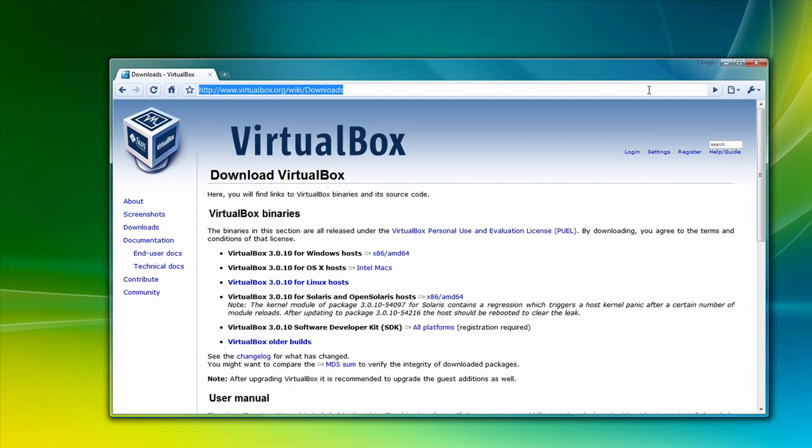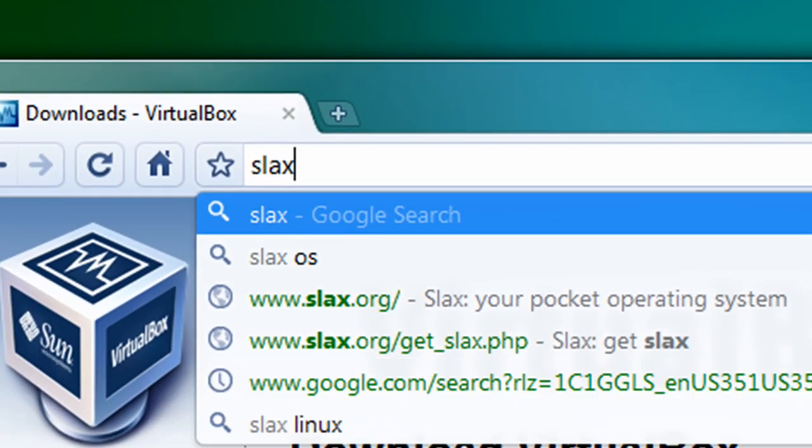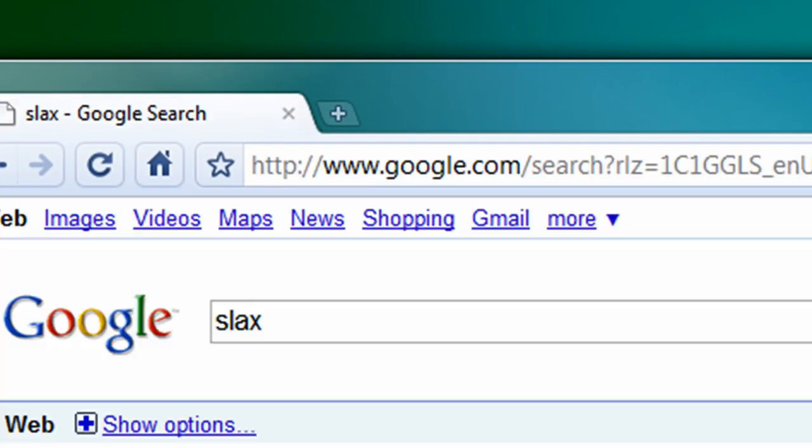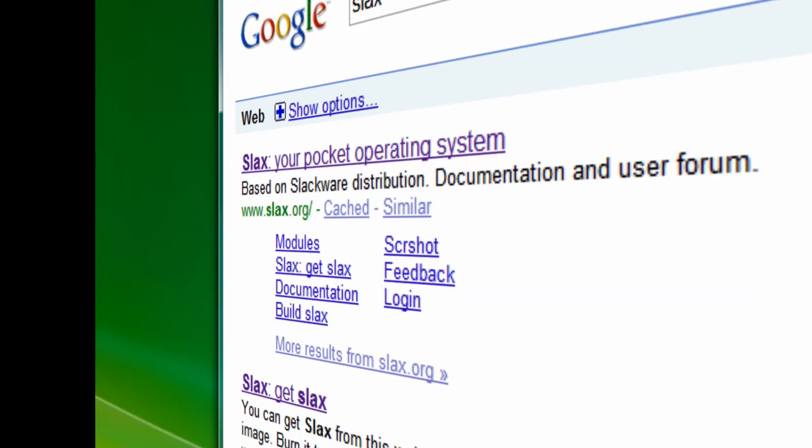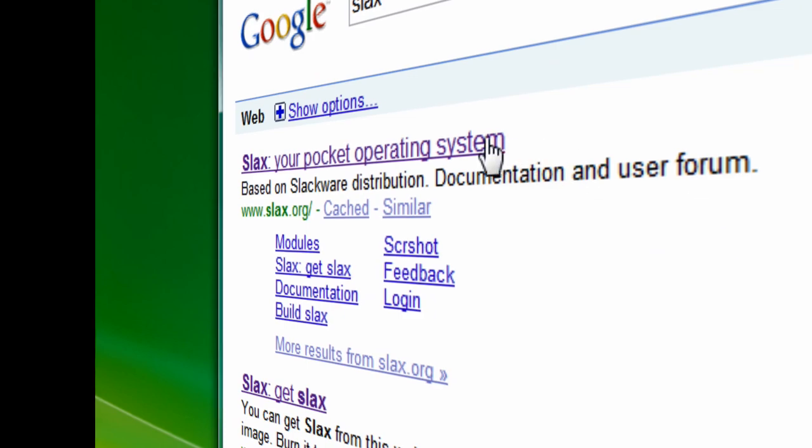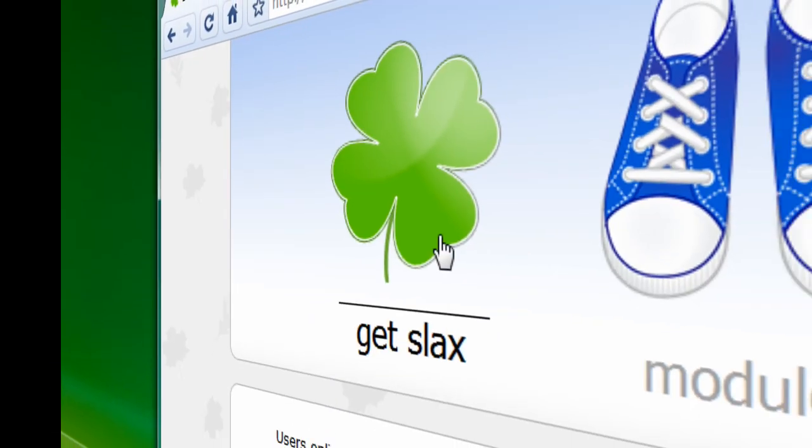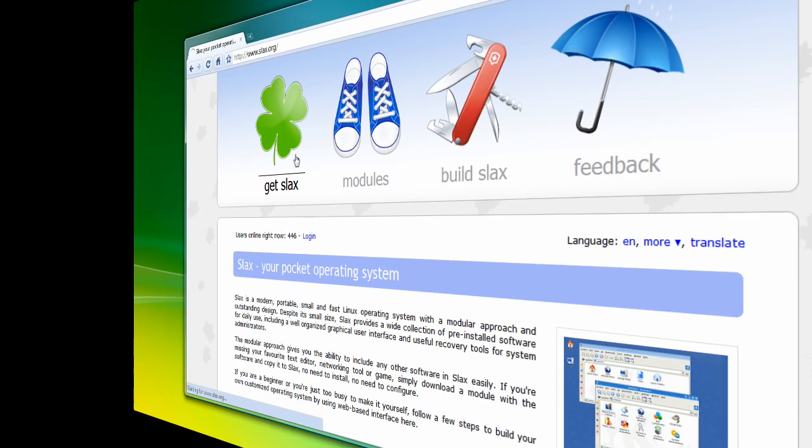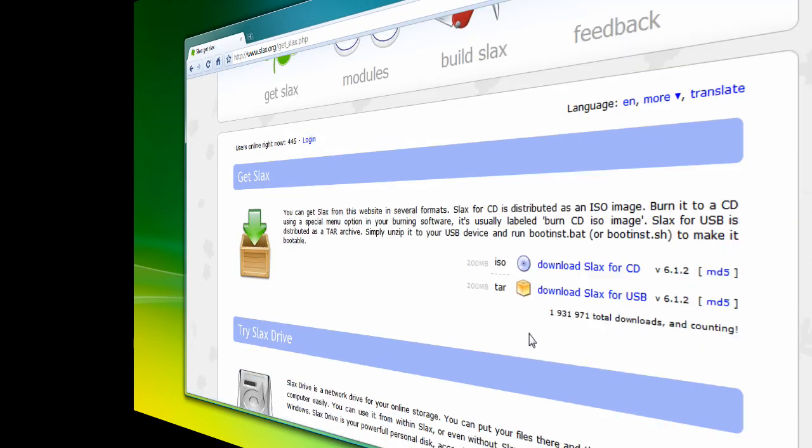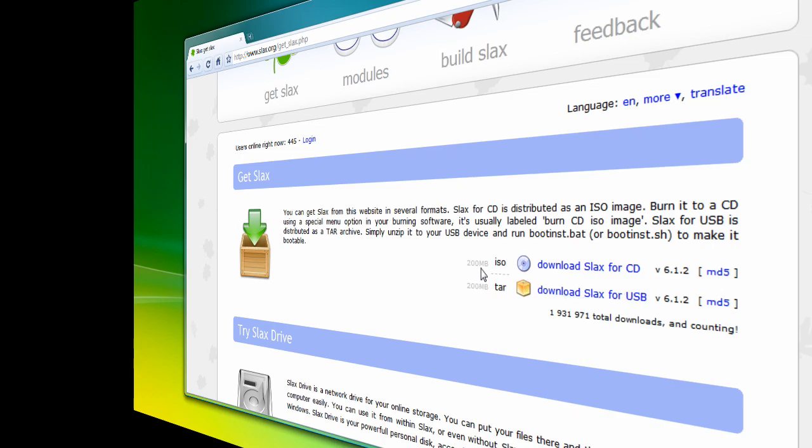Now the second thing you need is an operating system. Now if you have a Windows XP disk, fine, you can use that. Or if you want to download an ISO of Ubuntu or Slacks, then you just go to the website and download the ISO, the disk image. So just go to Slacks if you want to use Slacks. Go to the first link you see, and then you can click on Get Slacks, and then you can download the ISO for that. And I already did.